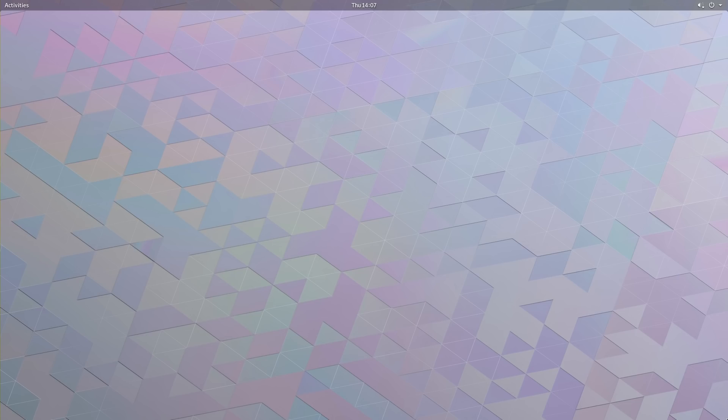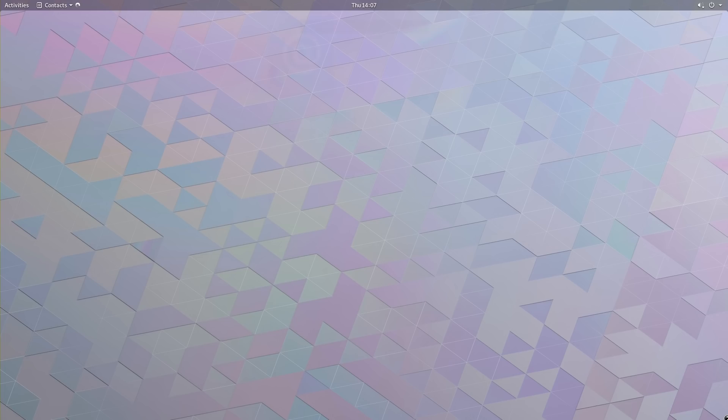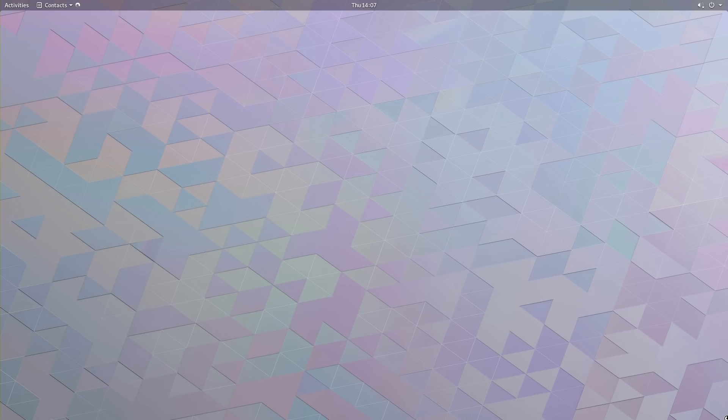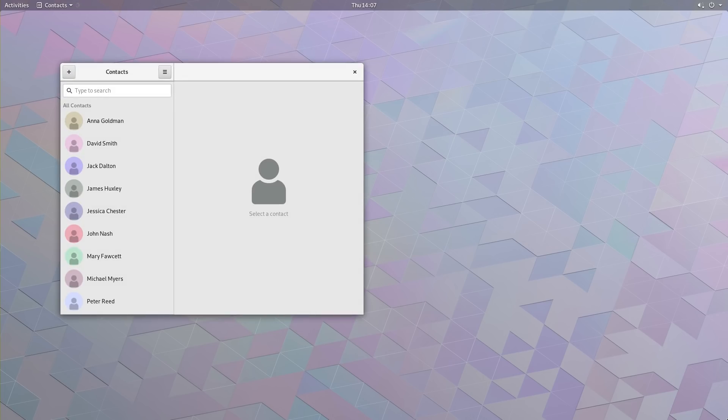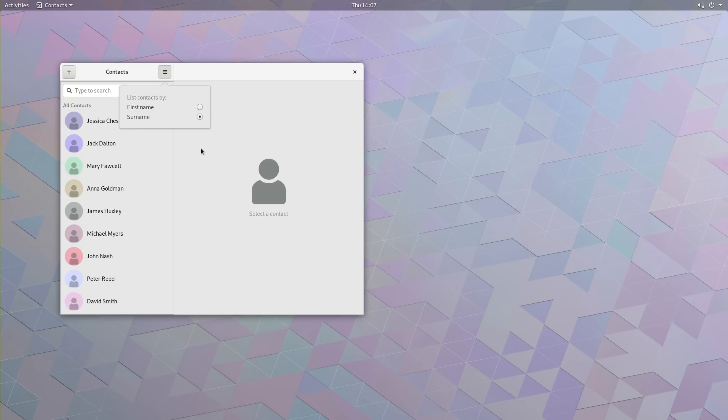Let's check Contacts now. As you can see, the default ordering is by first name, but in version 3.28 of Gnome, you can also list contacts by surname instead of first name, like so. Now the contacts are sorted by surname.